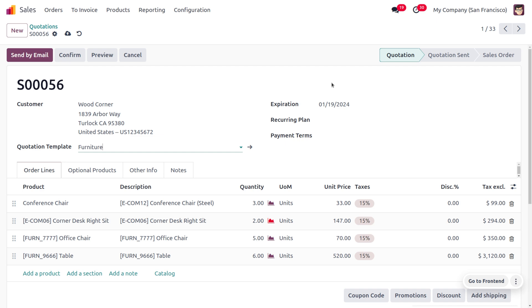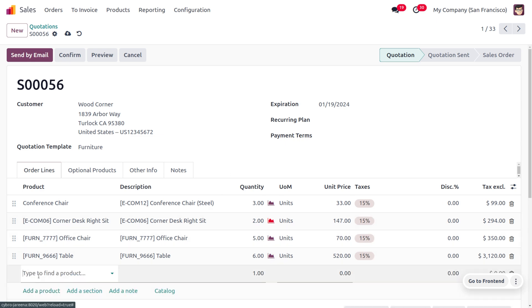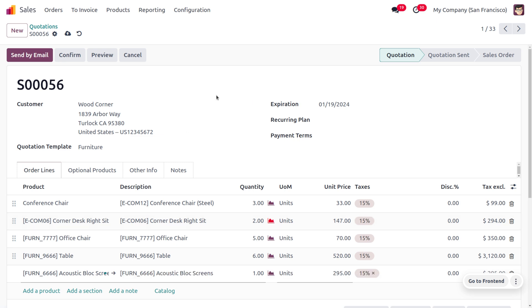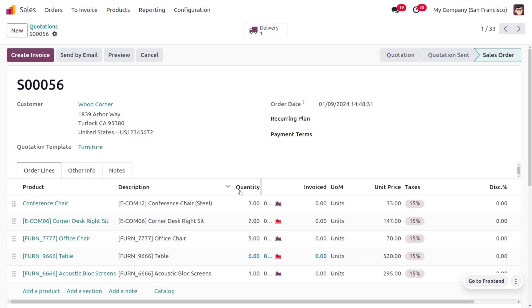The priority date of the quotation validity will be for the quotation template, even if you have set a default date for the quotation. Here you can see the date is automatically configured. Even if you want to add further products, you can add over here. Let me choose my product, Acoustic Block Screen, and you can save this and confirm the order.